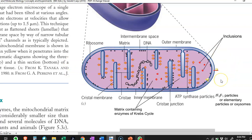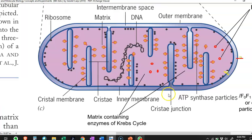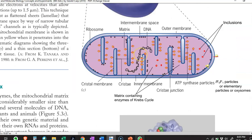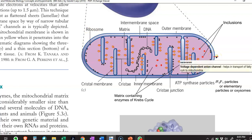An important structure present in mitochondria is DNA. Mitochondria have their own DNA, which aids in independent division separate from that of the cell. The cell divides separately, but mitochondria present inside the cell also divide independently, facilitated by this DNA. Ribosomes and even inclusion bodies are also present in the mitochondrial matrix region.